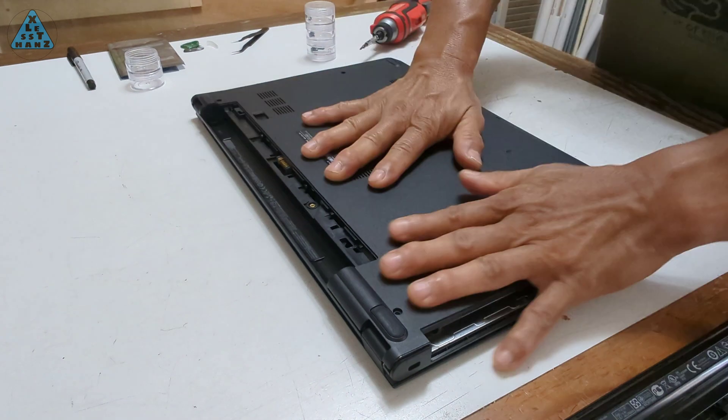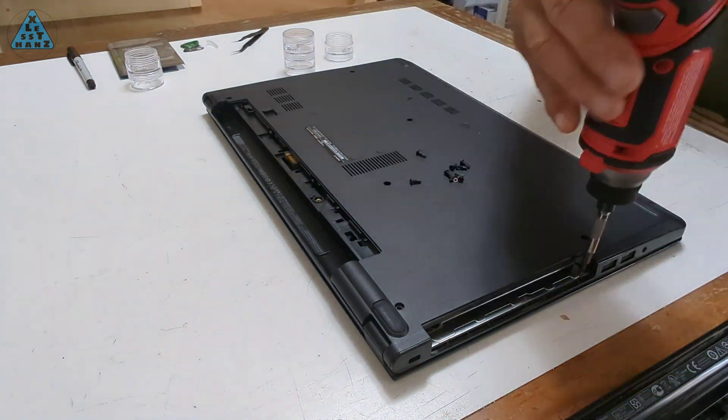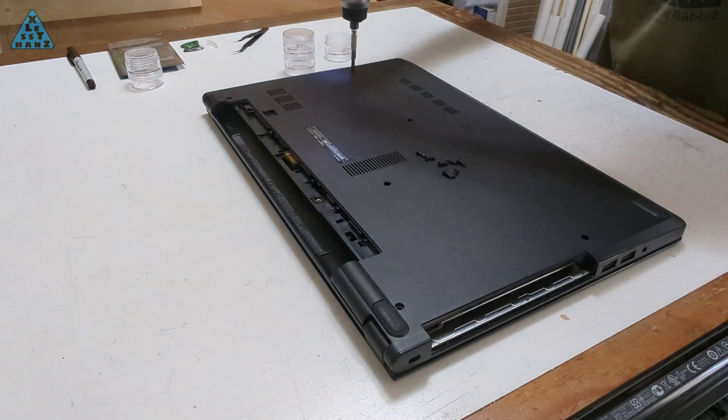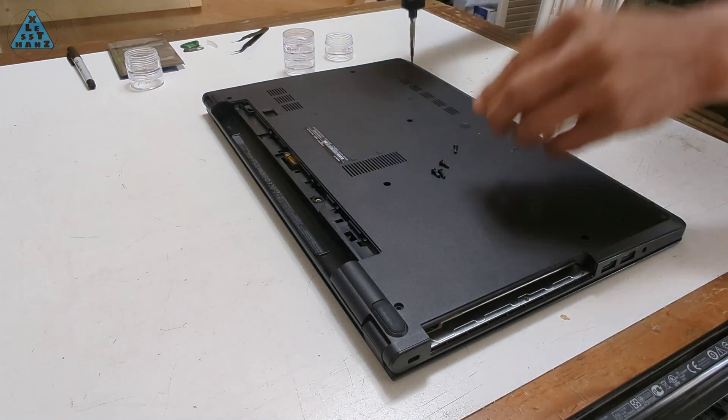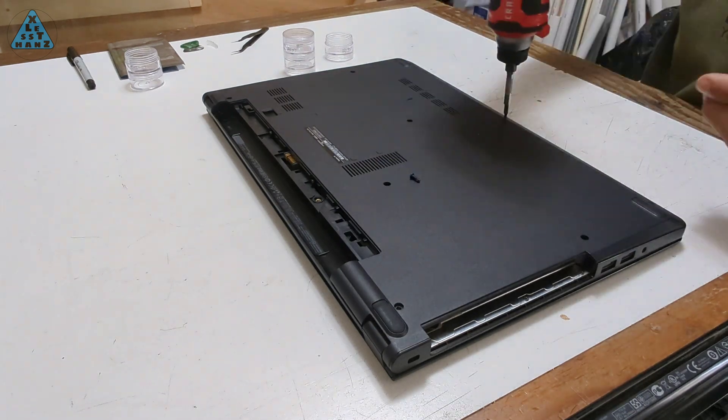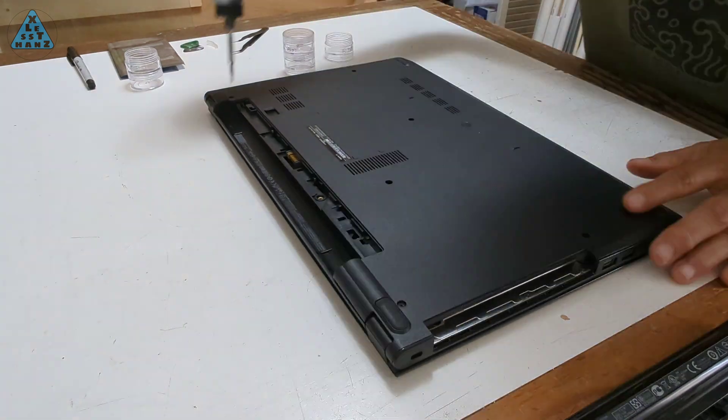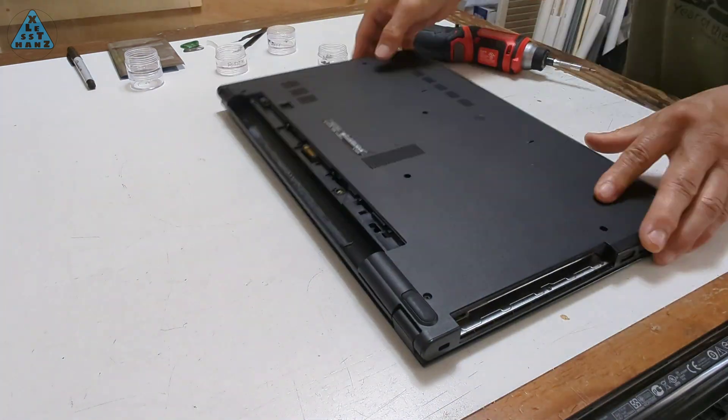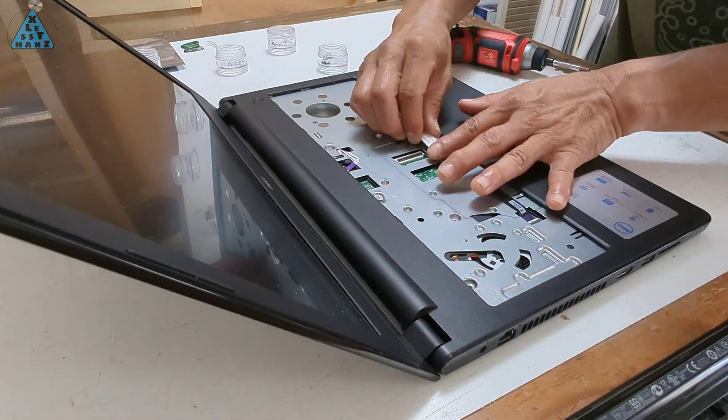I won't go into detail on the reassembly, but as you know, it's basically a reverse of the teardown. The tricky part was remembering to pass the DVD drive cable through the base plate under the keyboard before attaching the keyboard.